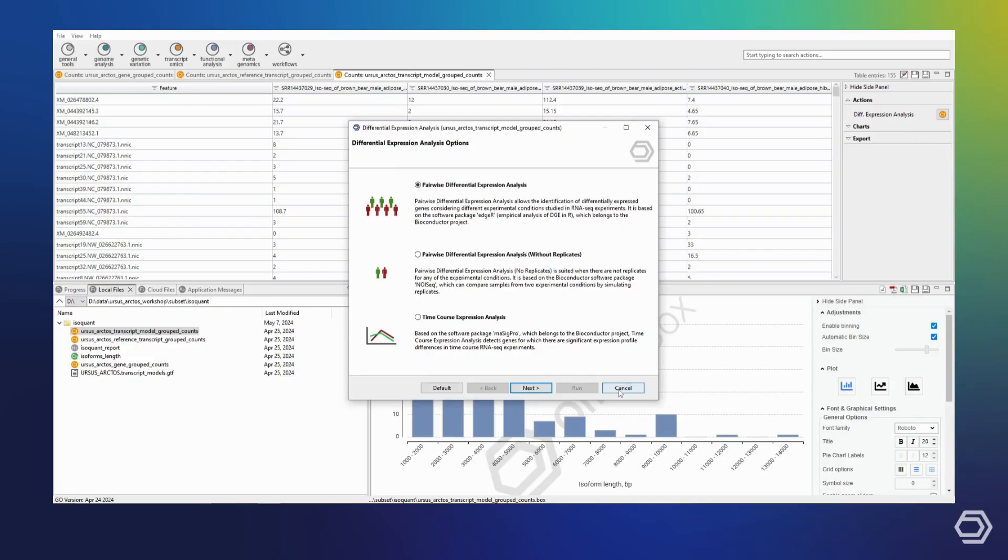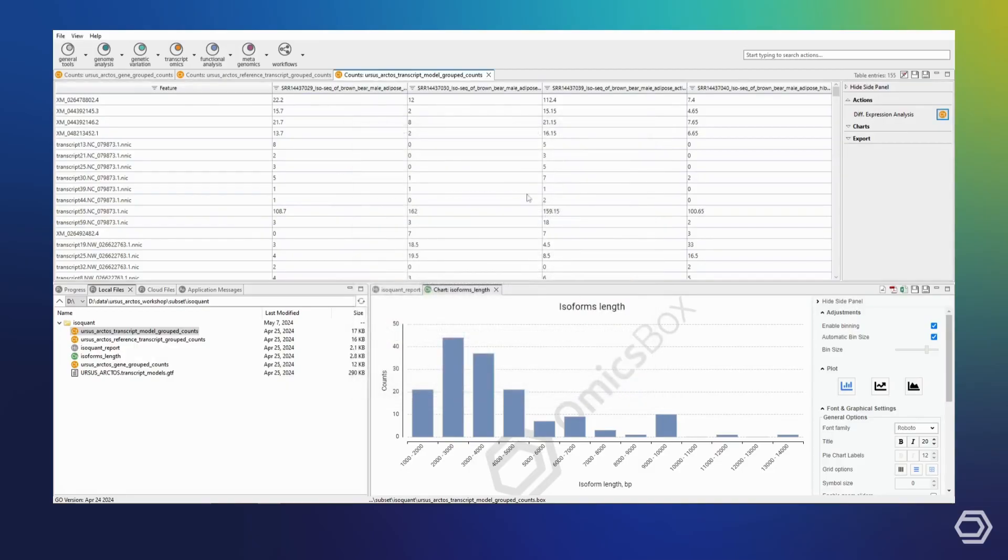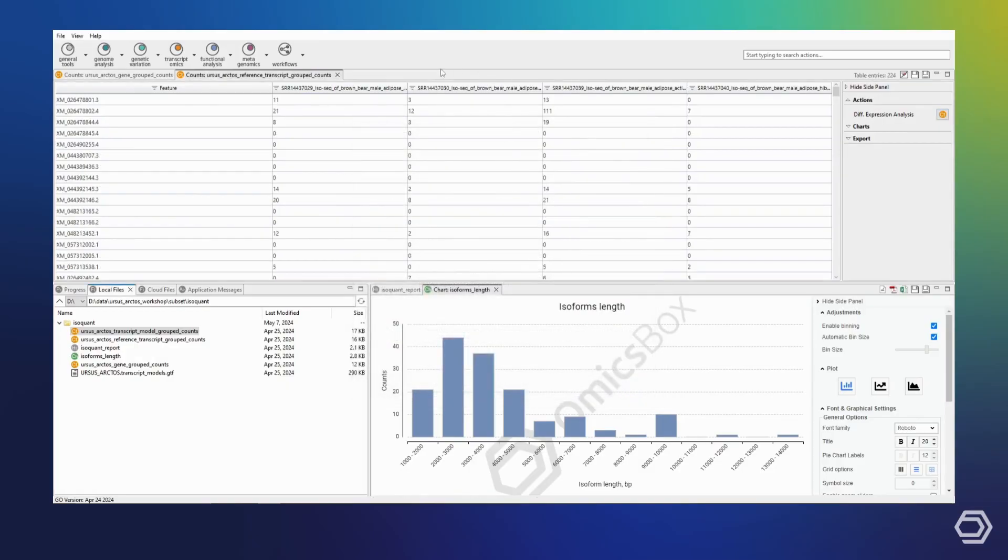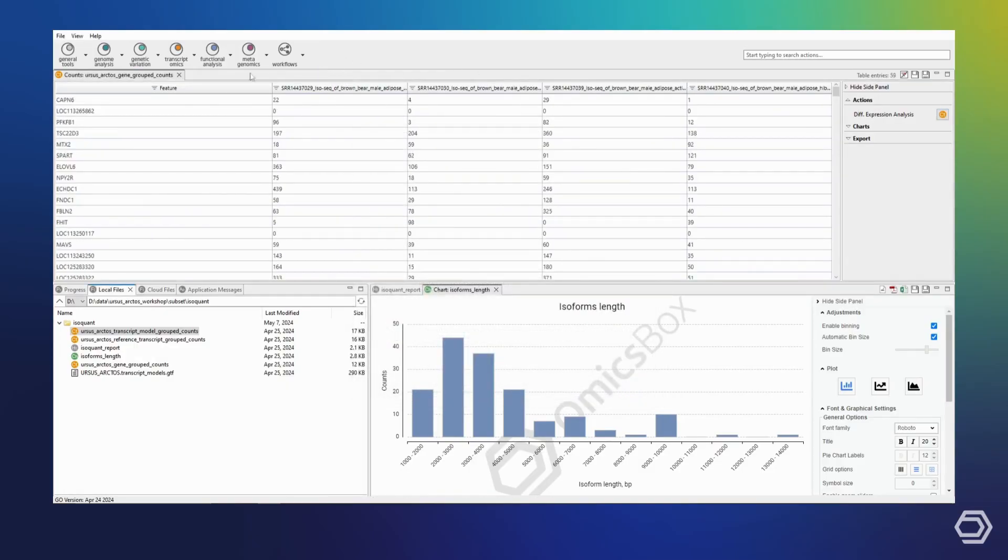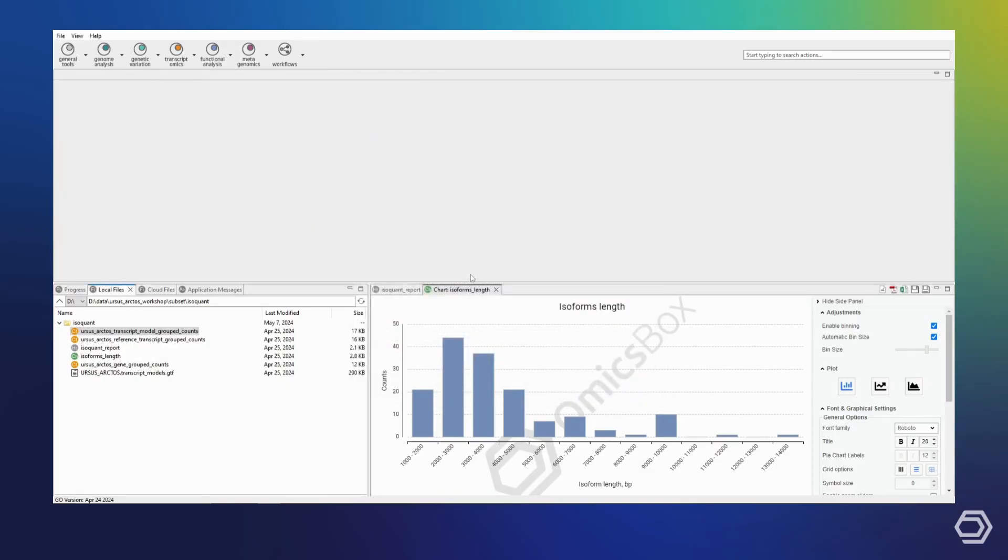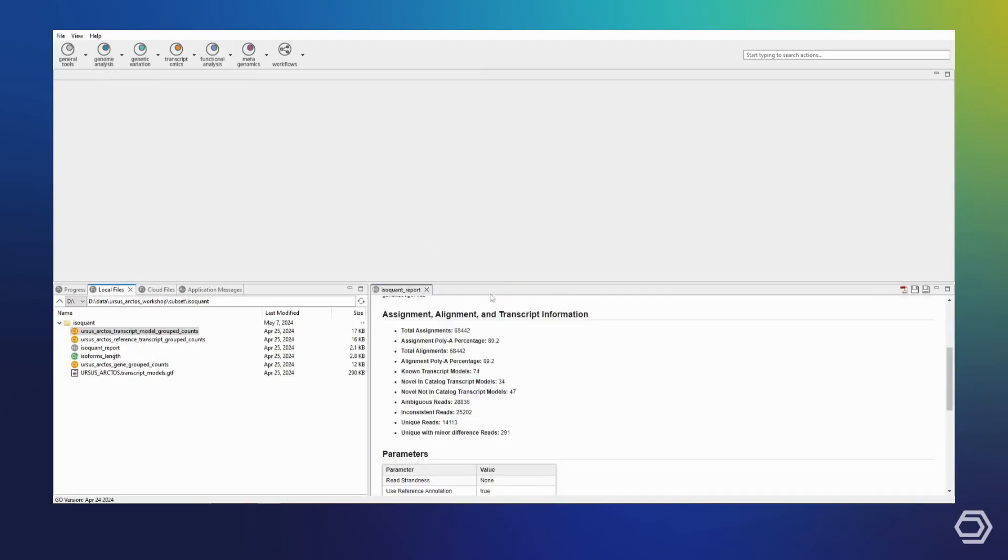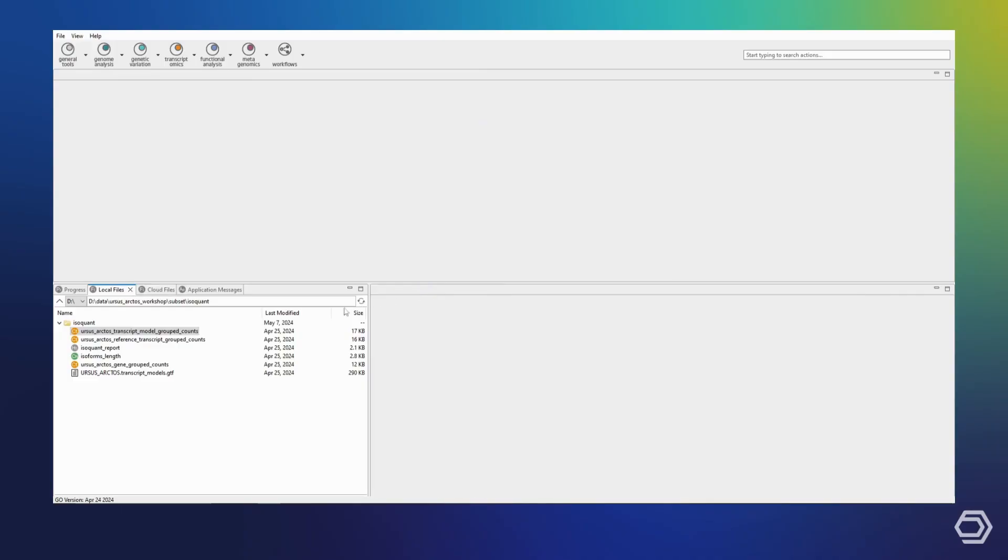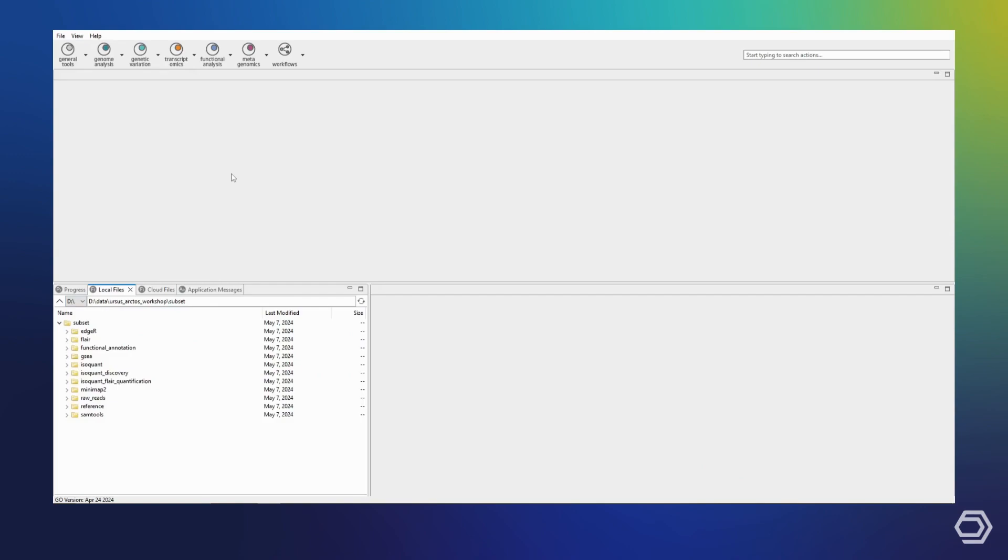After closing these results, we can run IsoQuant again for a different use case. Imagine that we may not have a good quality reference annotation for our species available. In this case, we can make use of IsoQuant's so-called discovery mode and run without a reference annotation.